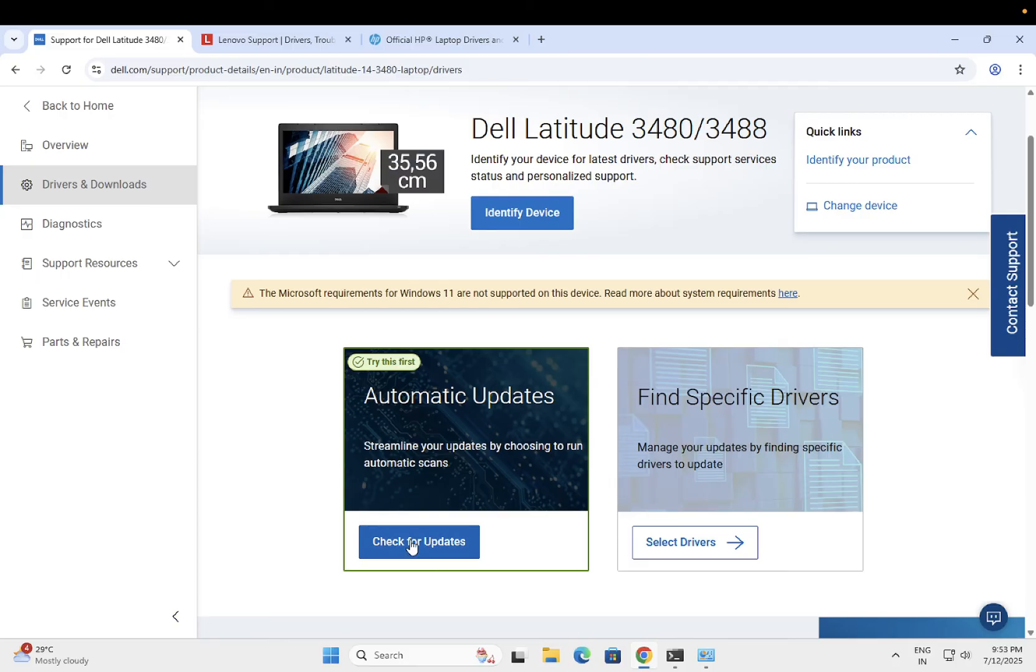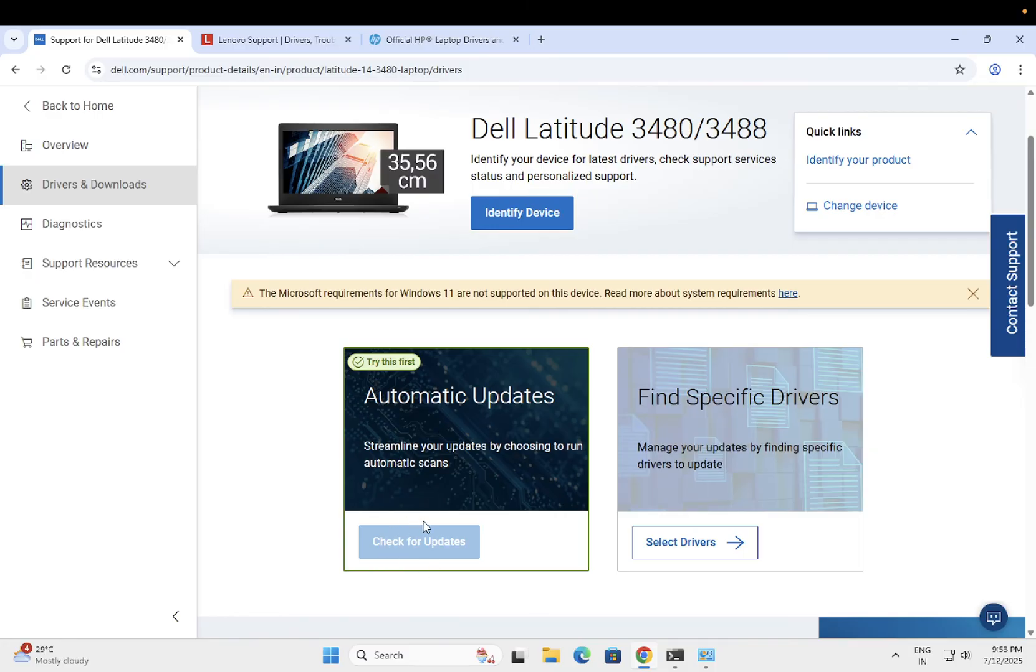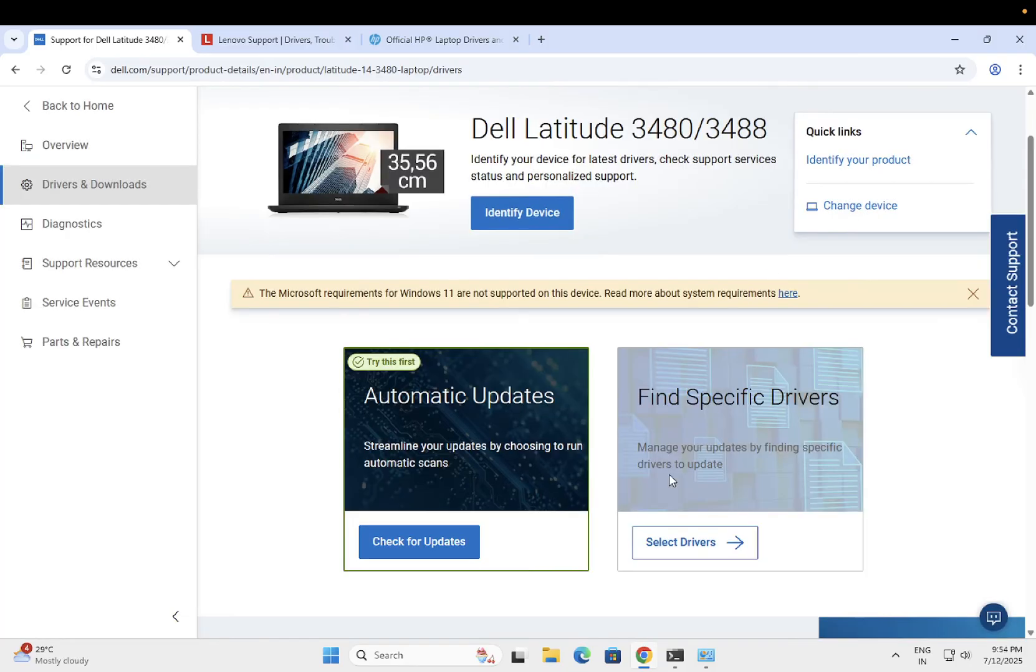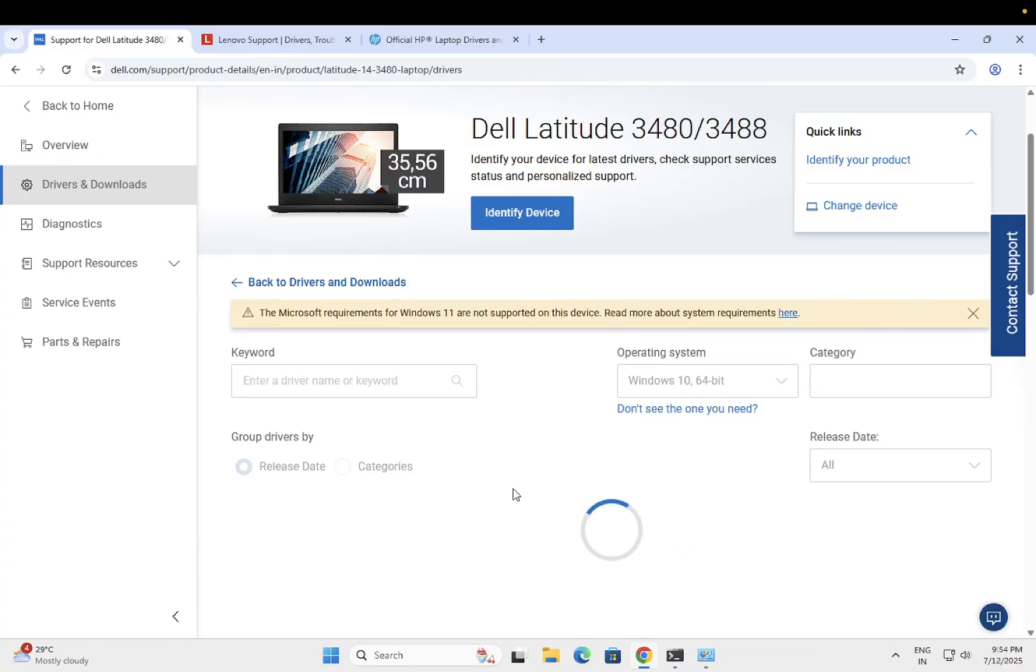Once you click on check for update, it will try to update all the pending drivers on your Windows. If this option is not working on your Windows, like this is showing up like this, if this option is not working and unable to detect the driver, just click on select drivers.